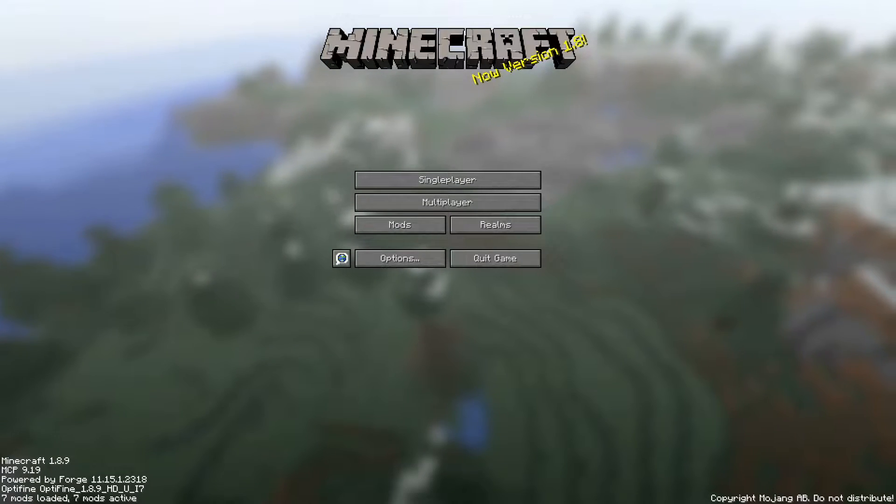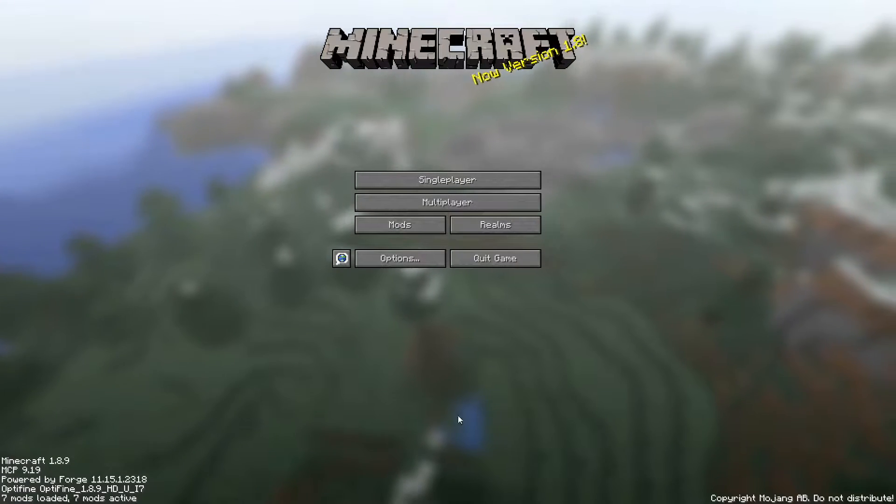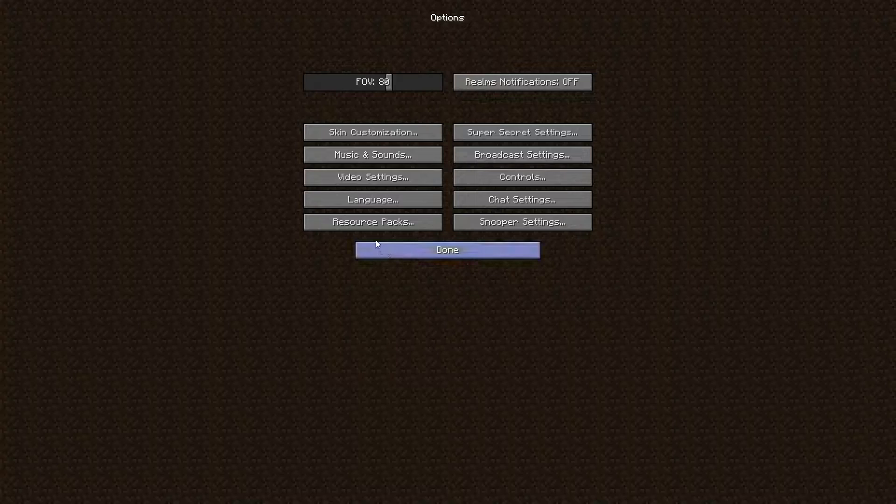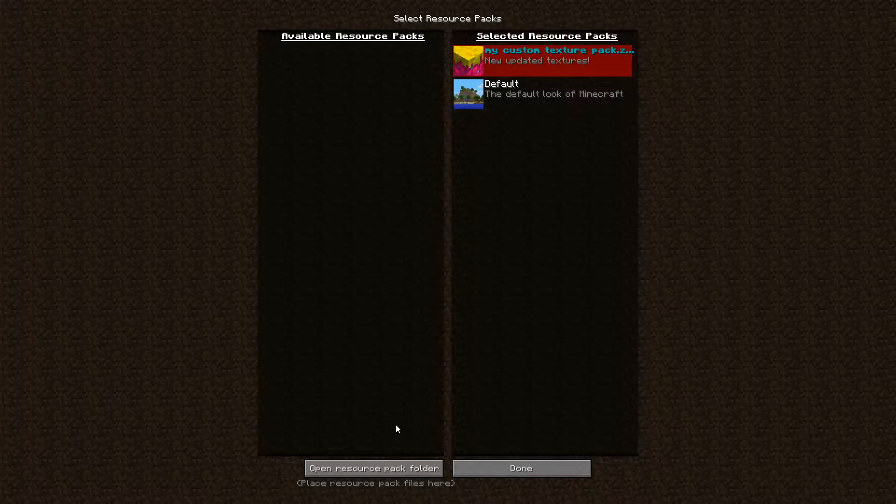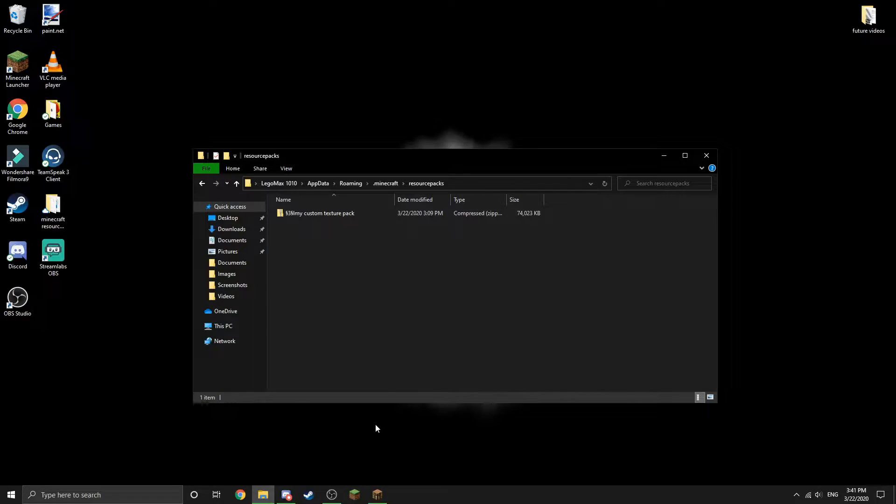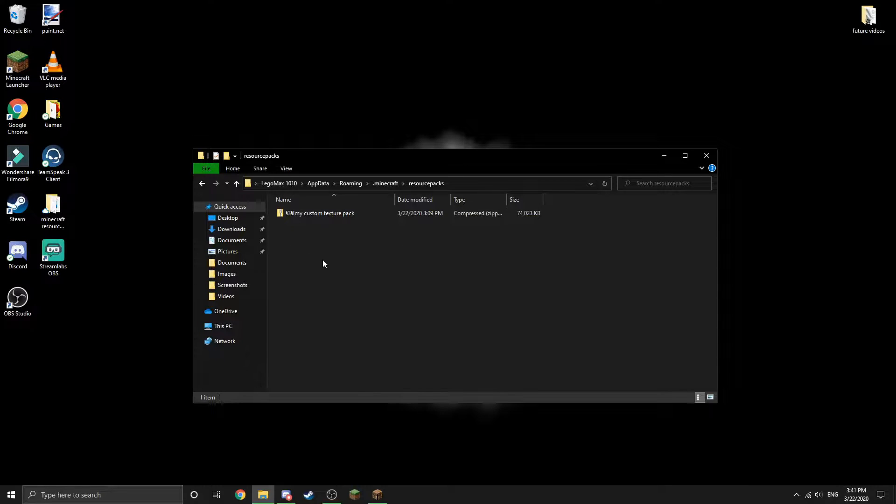Now that I have Minecraft launched, I'm going to navigate to the Options, click Resource Packs, and then open resource packs folder. Once you have that done, you should just see something that looks a little bit like this - this is your resource pack folder that you just opened up.